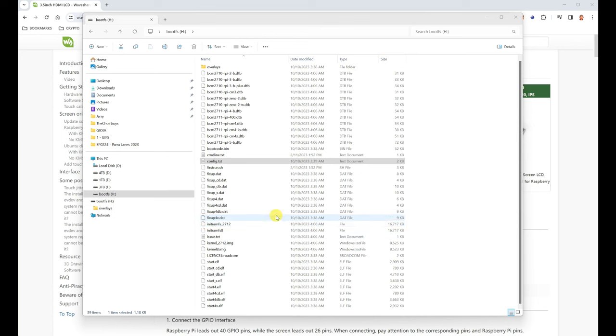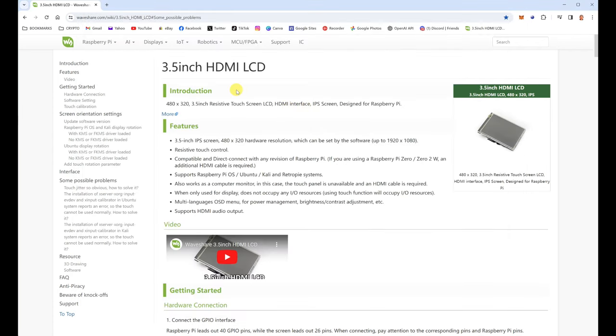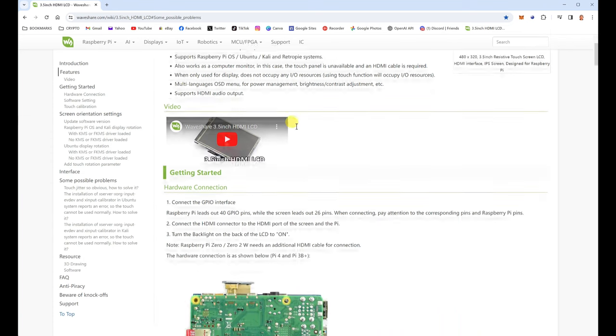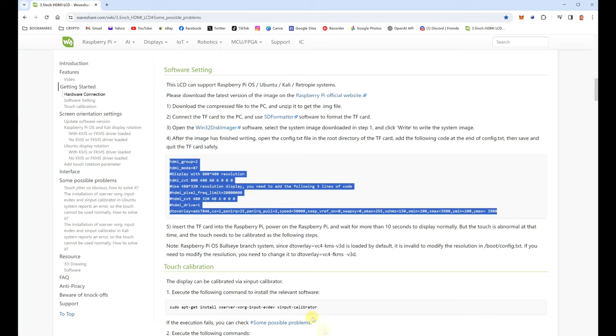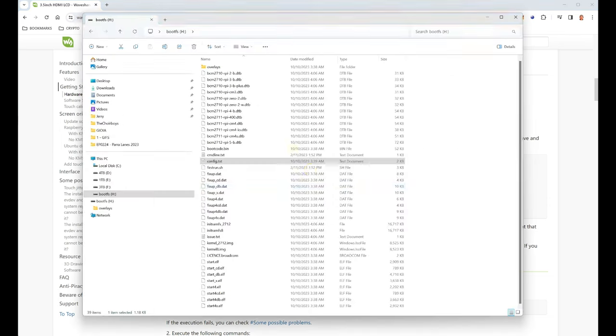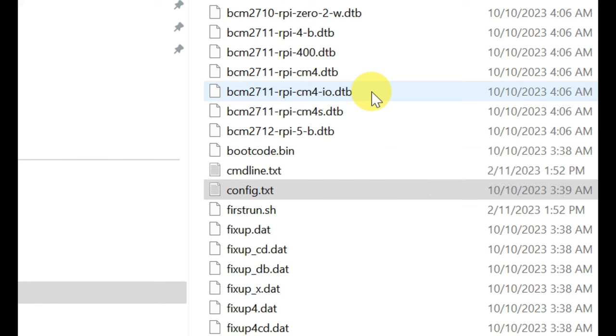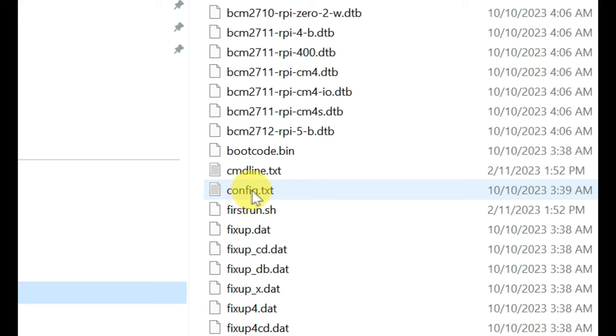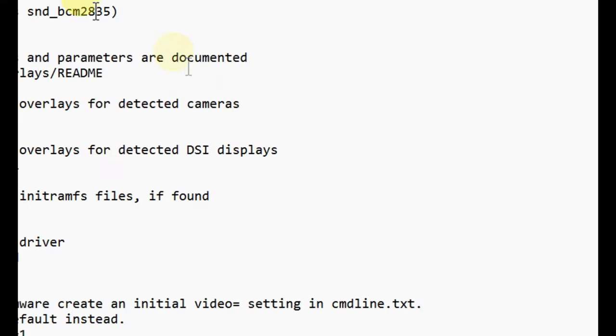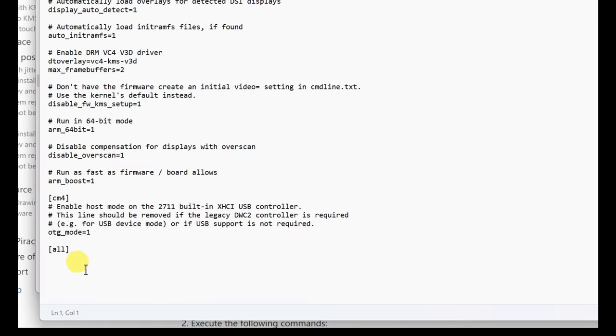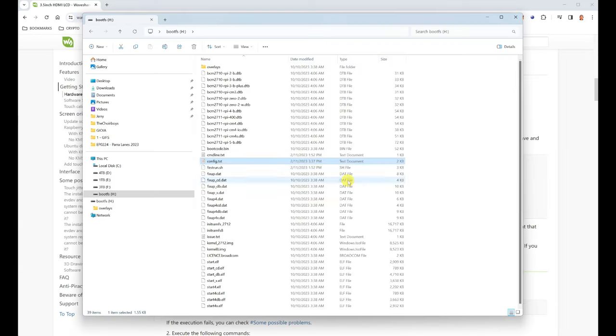But just before we do that, what we're trying to do is get that LCD screen to also work as well. The one that I bought was from WaveShare, and that actually has some instructions on what to do. Copy this, and we need to go to the root of that SD card, the config.txt. So open that up, and just at the bottom here, just paste it. And now we need to boot up the Raspberry Pi.